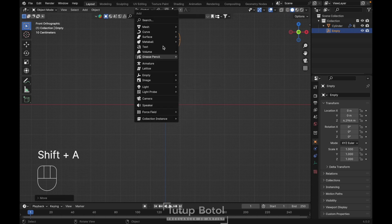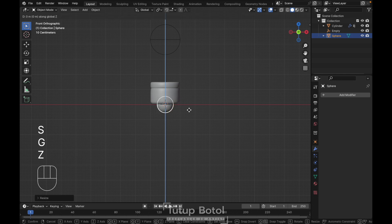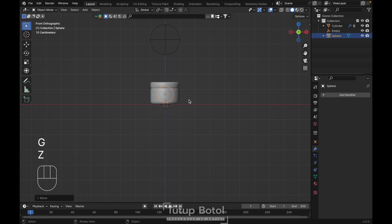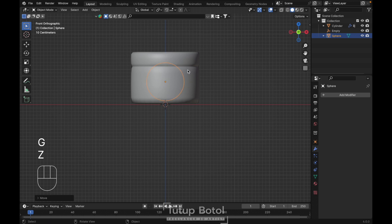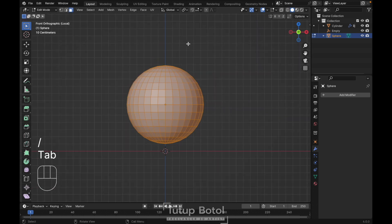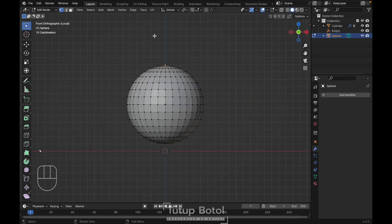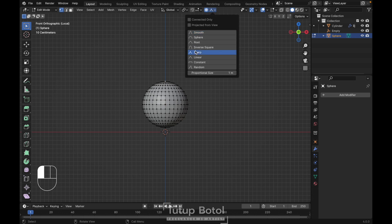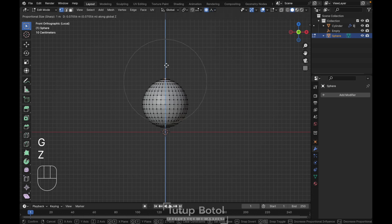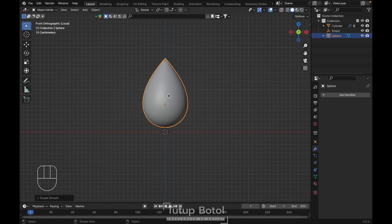Next, Shift+A, mesh, add a UV sphere. S to scale it down, press G Z to put it inside like this — something like this. Press less on your keyboard, tab to edit mode. Press 1 on your keyboard, change to vertices mode, select these vertices. Turn on proportional editing and change this to sharp. Press G Z, move it up like this. Back to object mode, right click shade smooth.